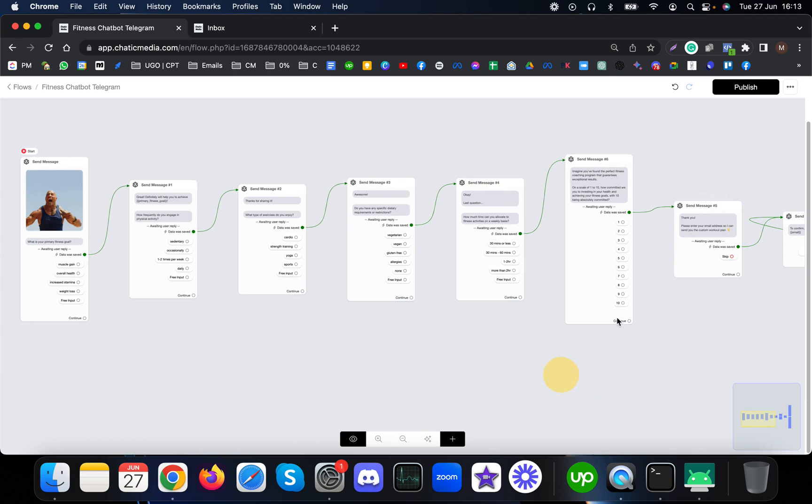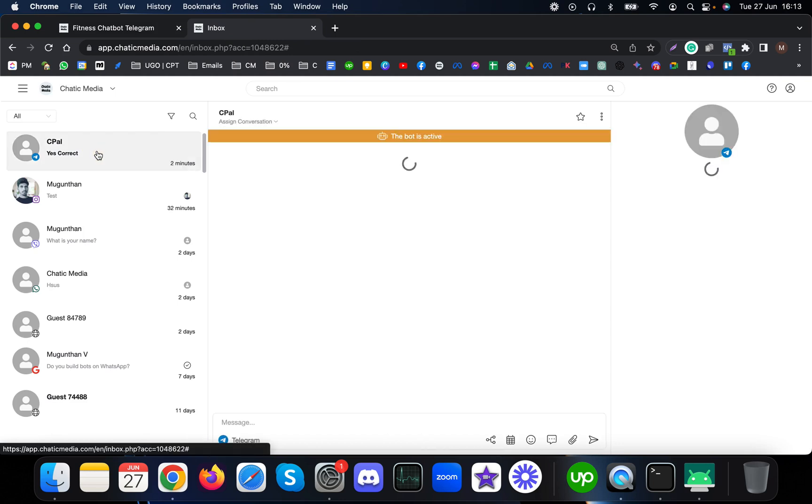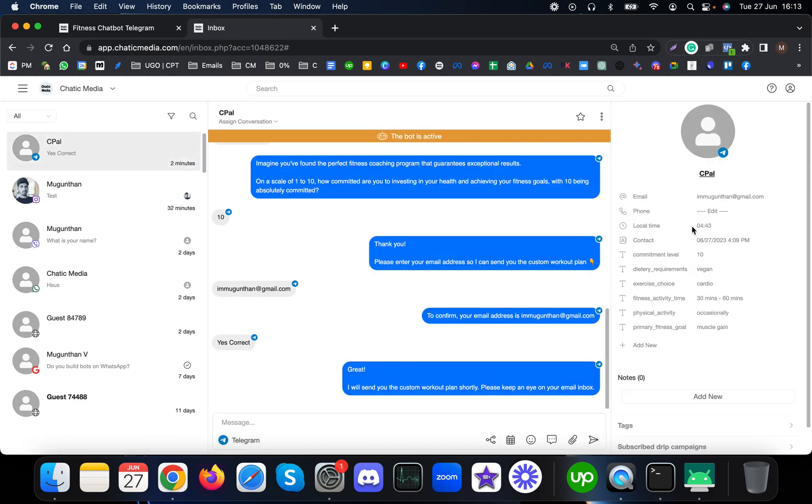Let me show the inbox. This is the inbox over here. Let me open the Telegram link. Here you can find the email I gave and the commitment level ten.